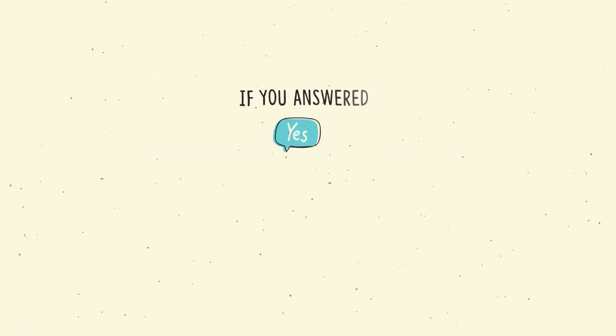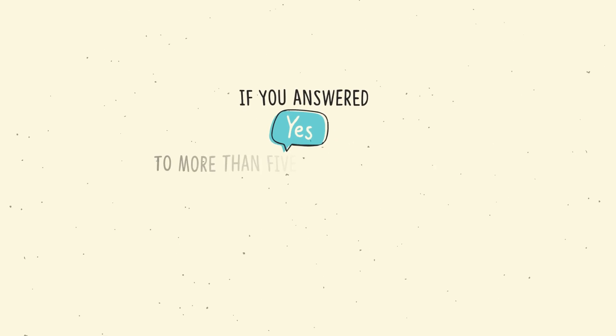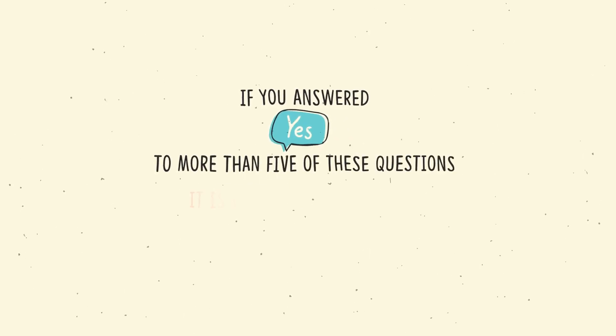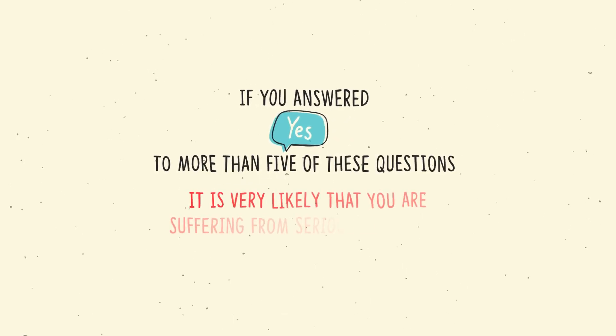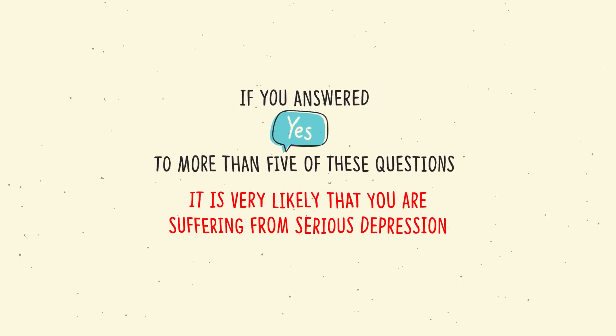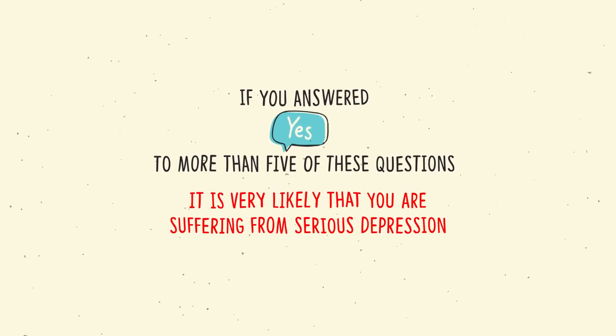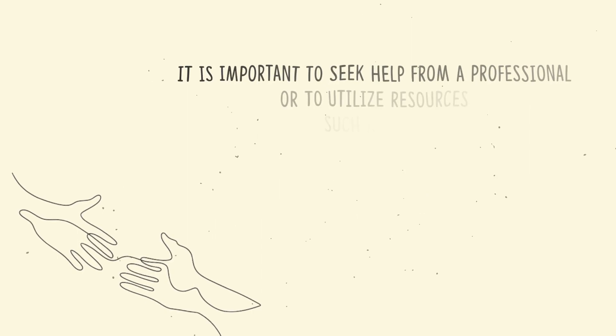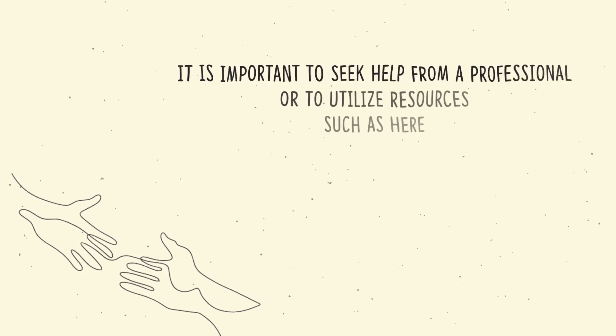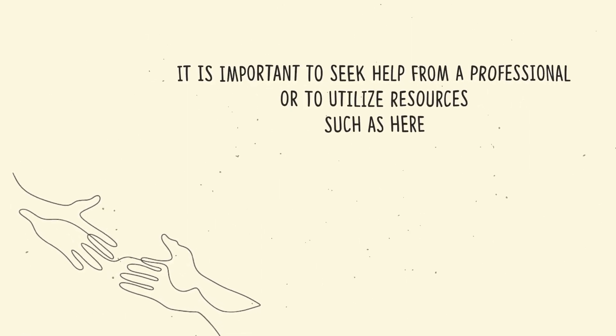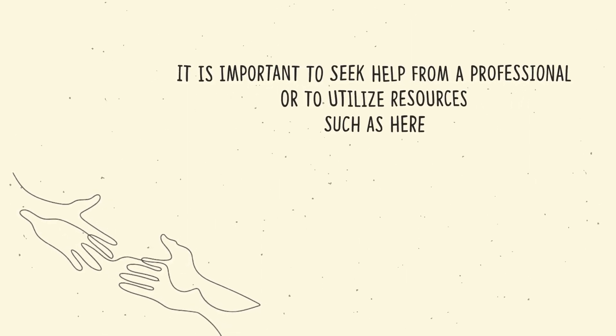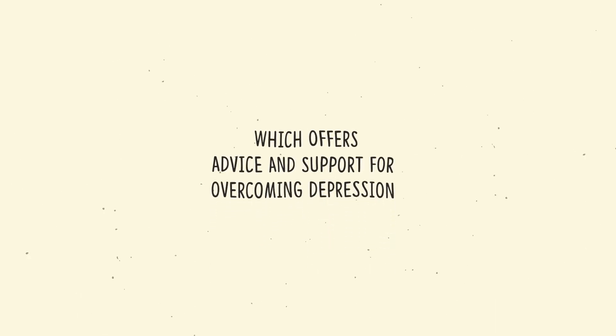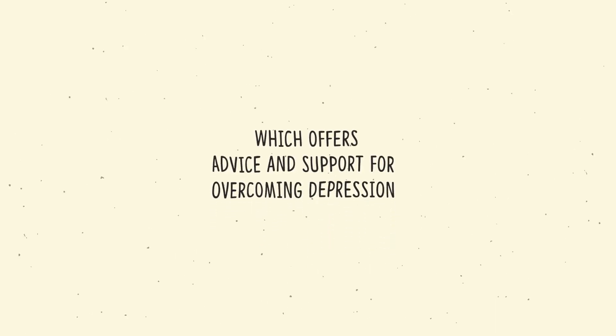If you answered yes to more than five of these questions, it is very likely that you are suffering from serious depression. If this is the case, it is important to seek help from a professional or to utilize resources such as here, which offer advice and support for overcoming depression.